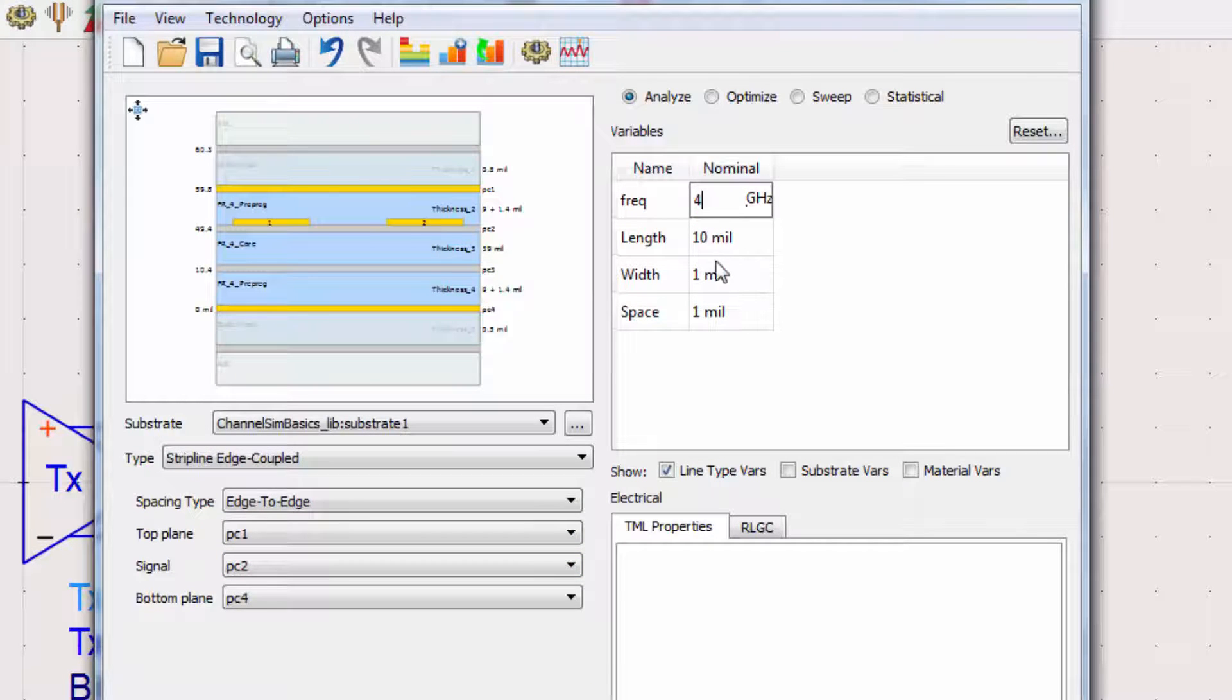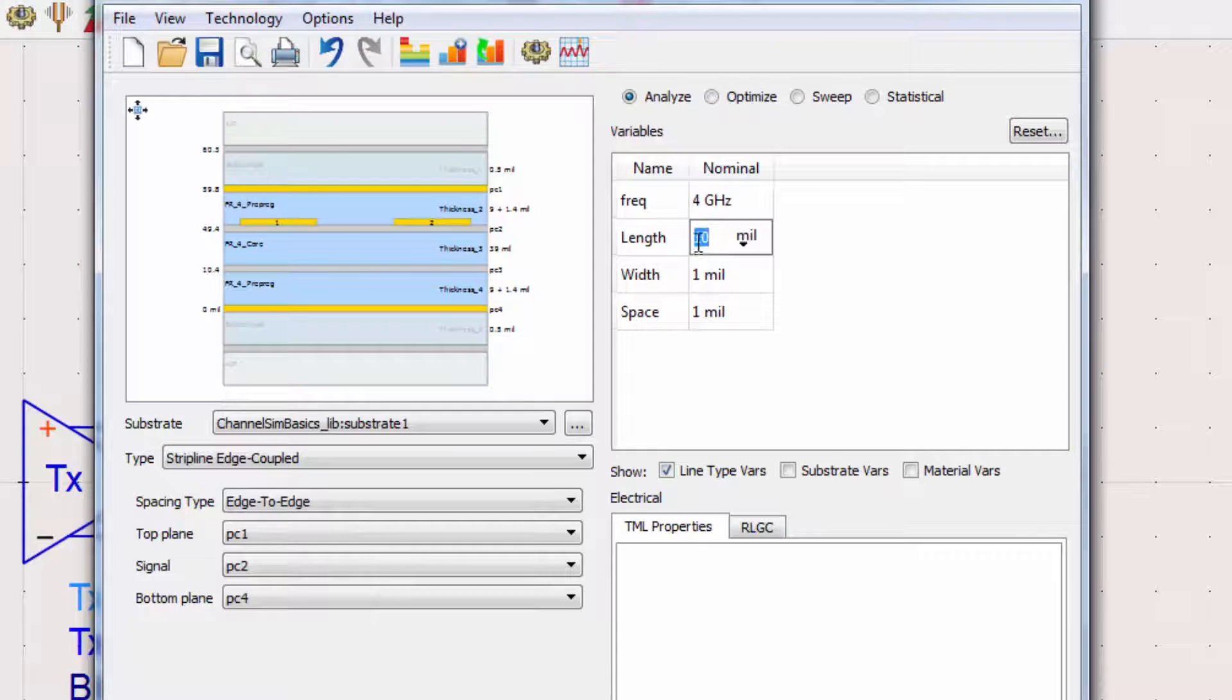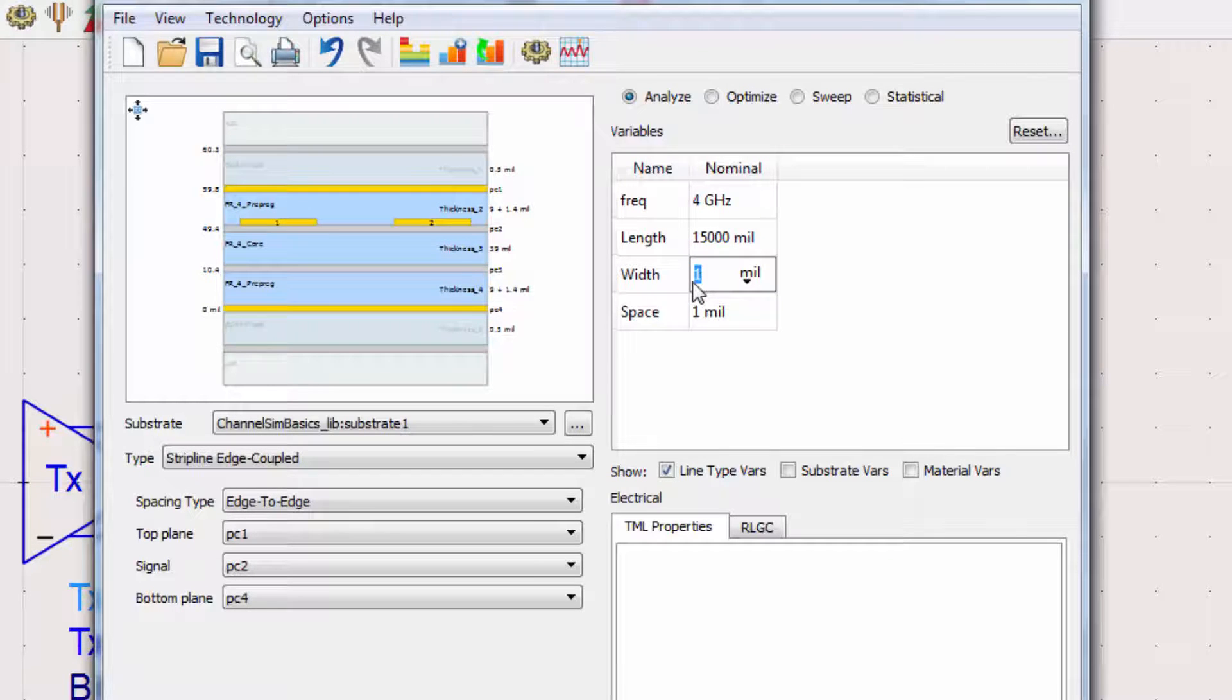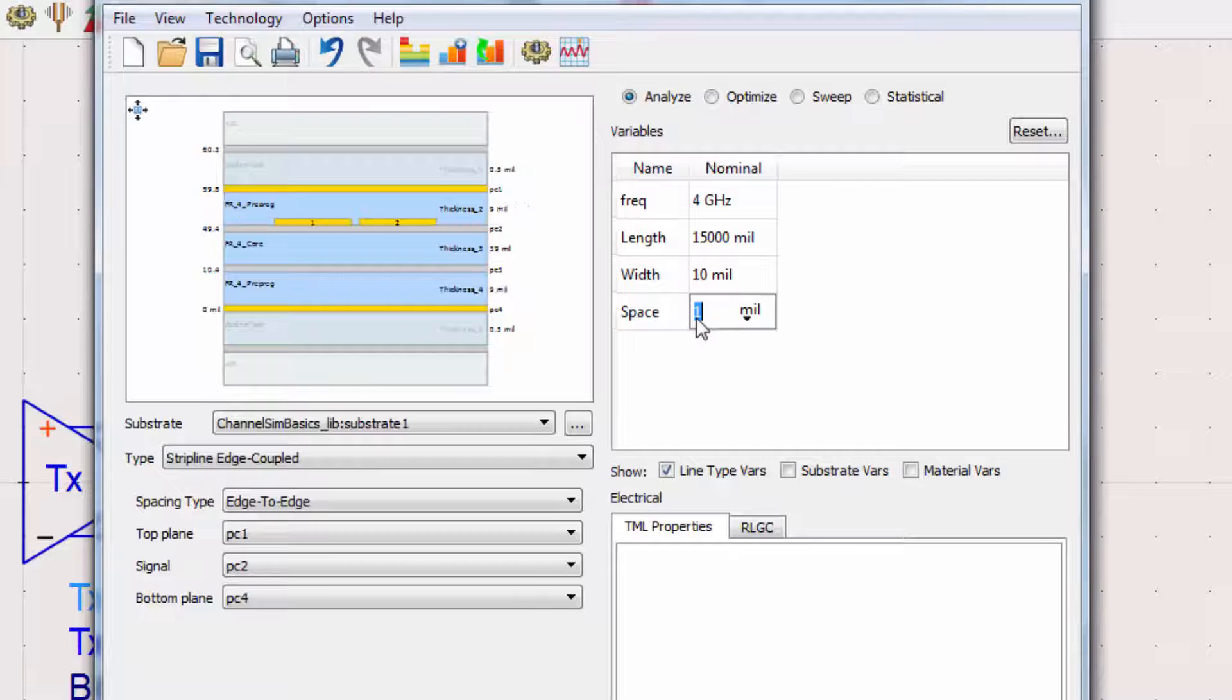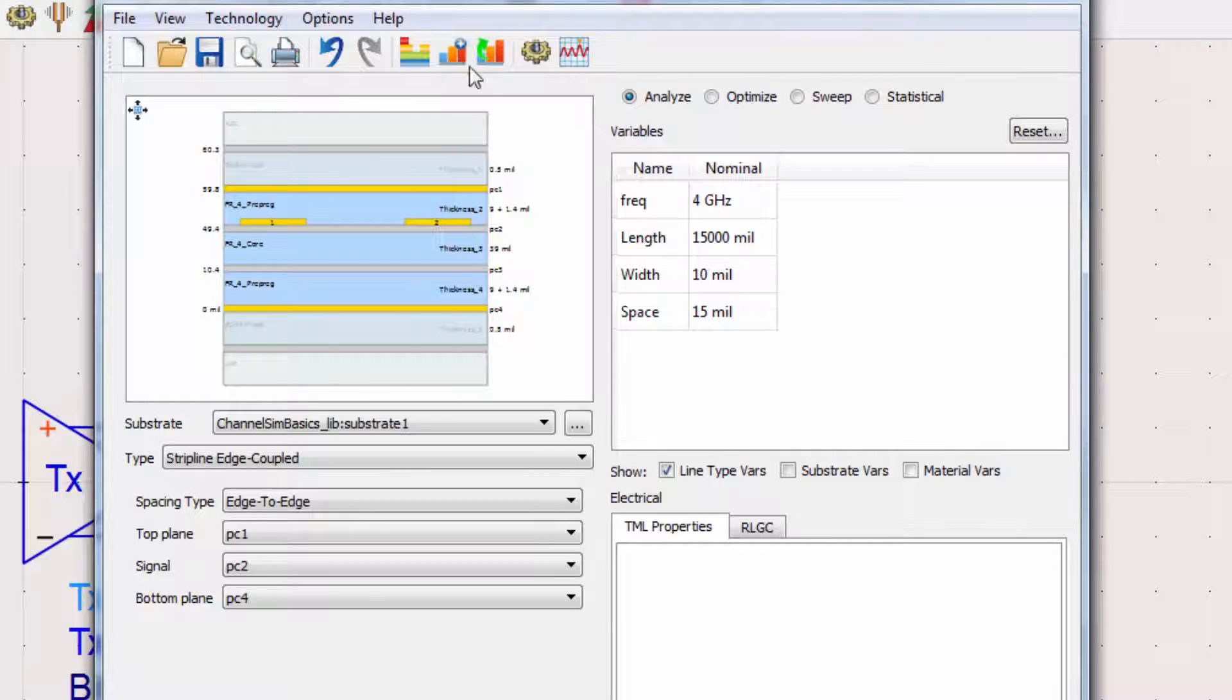We'll simulate this for a 15-inch line with a width of 10 mils and a spacing of 15 mils. Once done, press simulate.